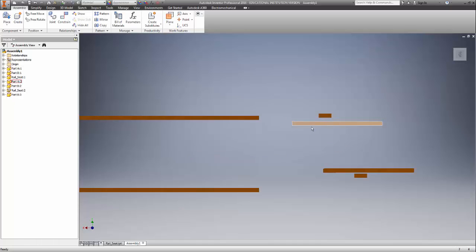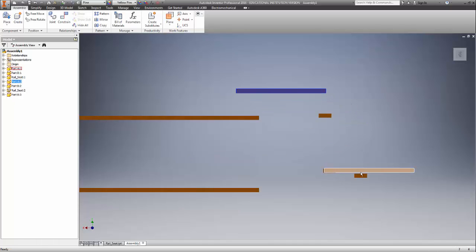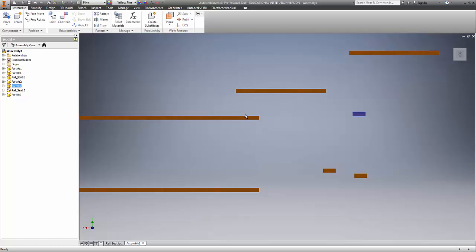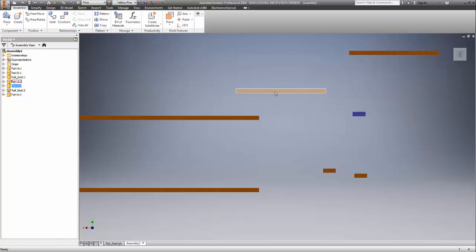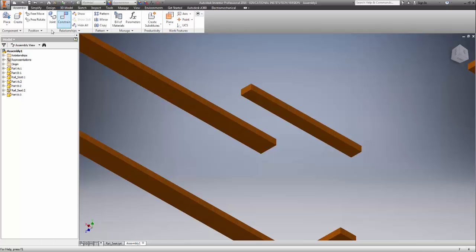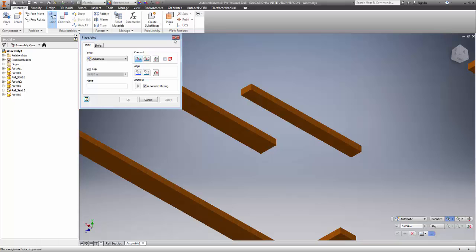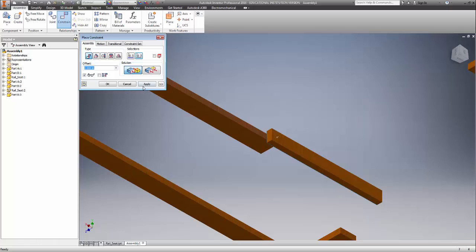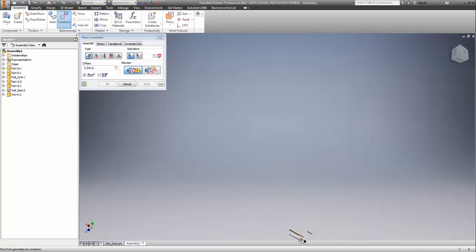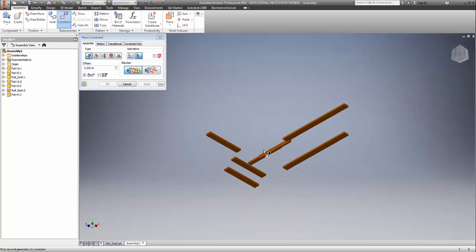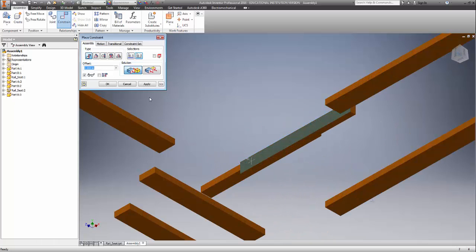We're going to attach our small rails first, then the bigger ones. We'll mate the top surface of the rail to the bottom surface of part A. So go to Constrain, select Mate — this is the top, this is the bottom — and click Apply. Do the same for the second one: top of this to bottom of this, and apply.